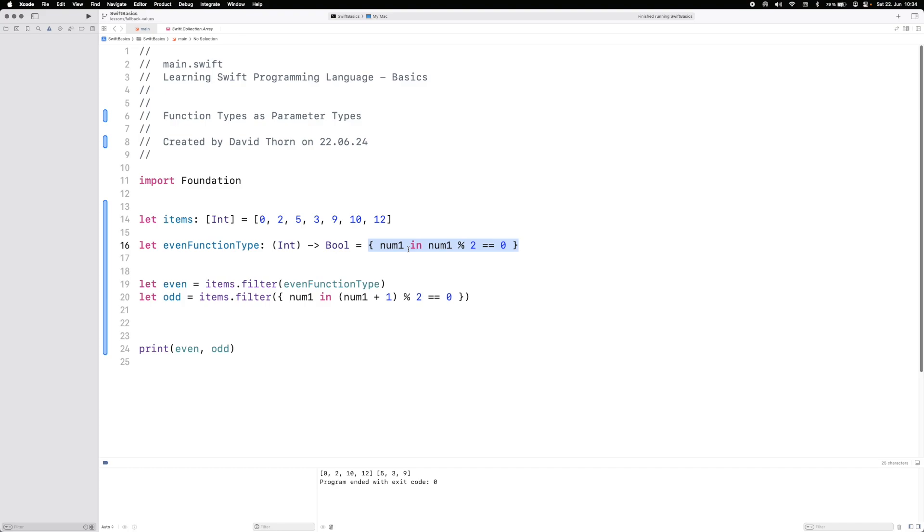When you start using closures and scope and parallel programming and all sorts of stuff, you need it. If you want to download some data from a server, you're going to need a closure, and the closure is nothing more than a function type passed as an argument to a function that takes a function type as a parameter.